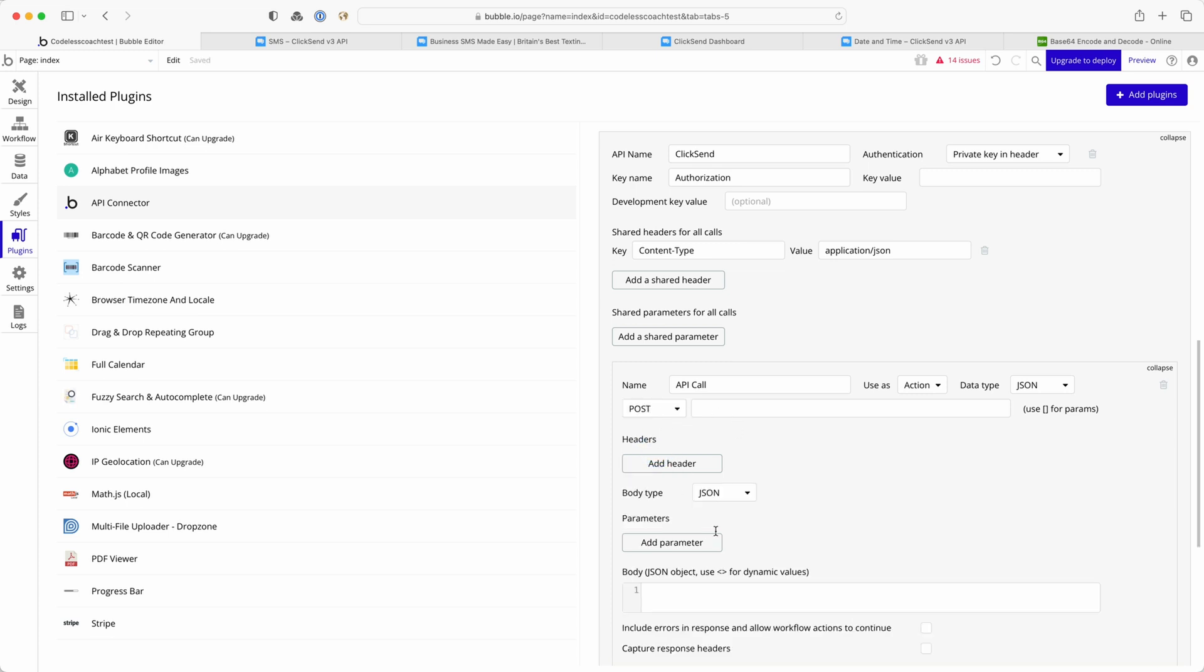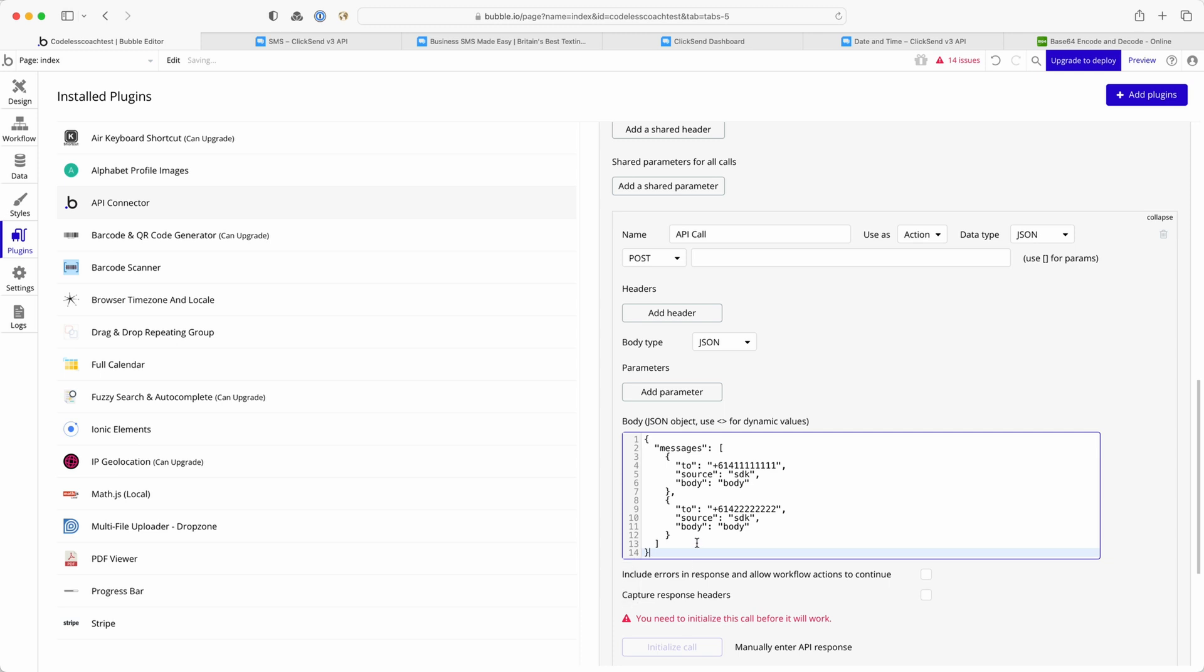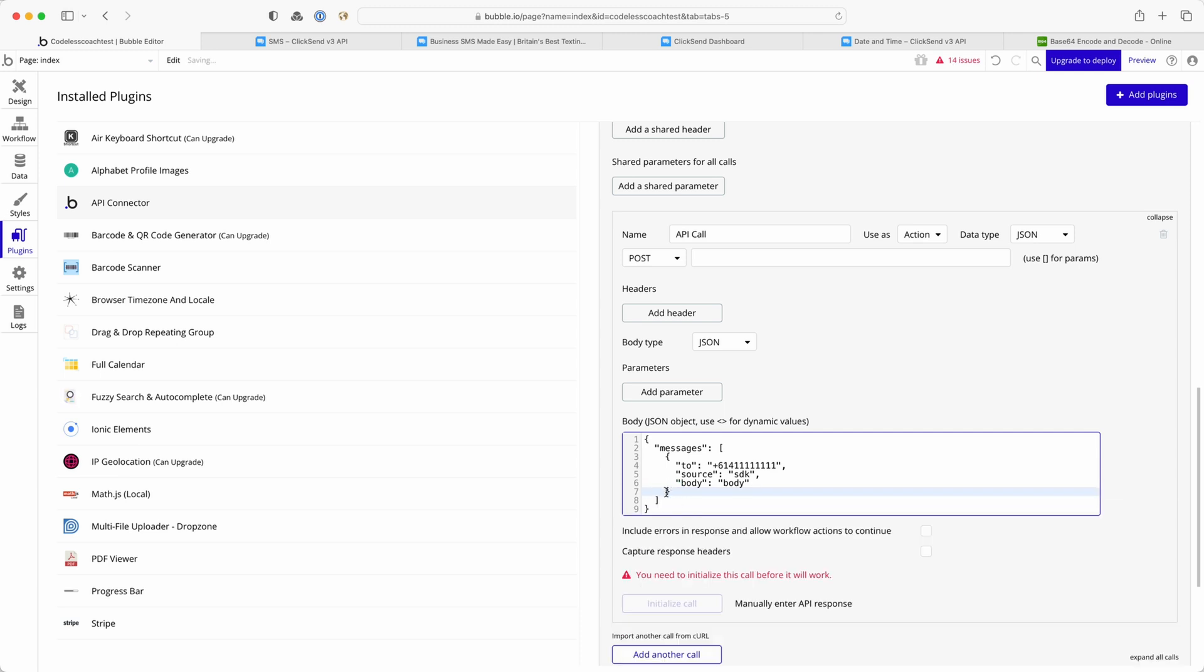It's going to be post, here is the body and it's providing me with the ability to send two SMS notifications so make sure my JSON syntax is all correct. I've just removed one there.